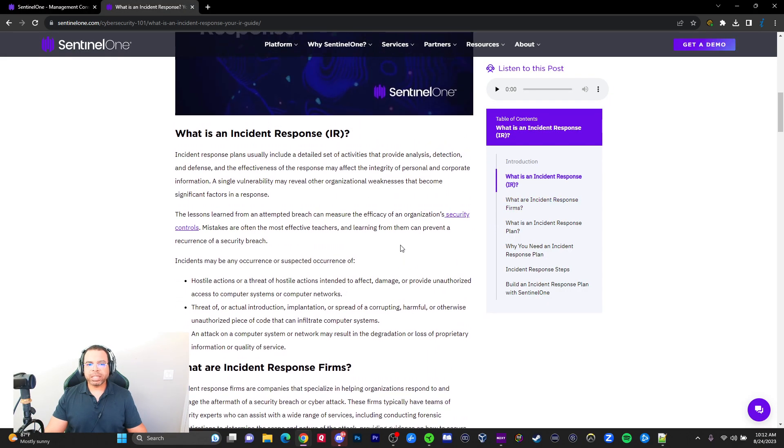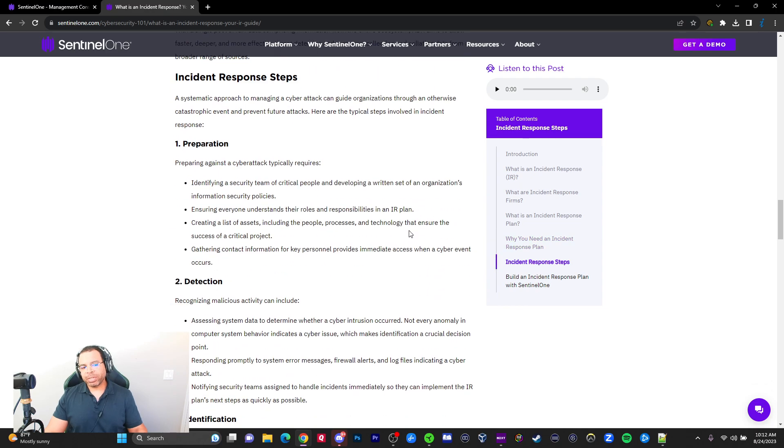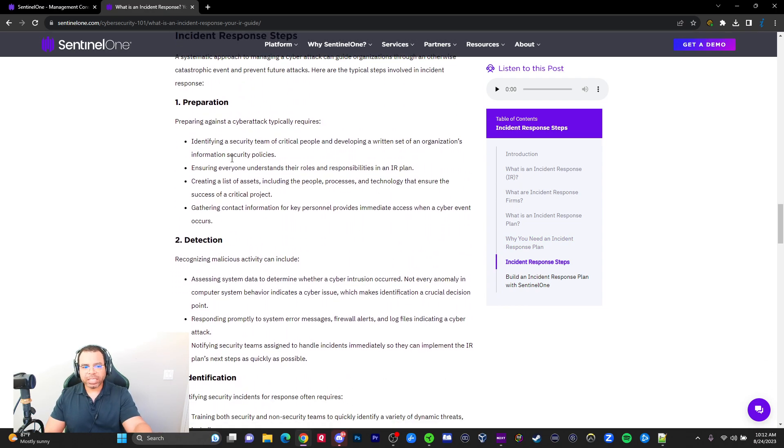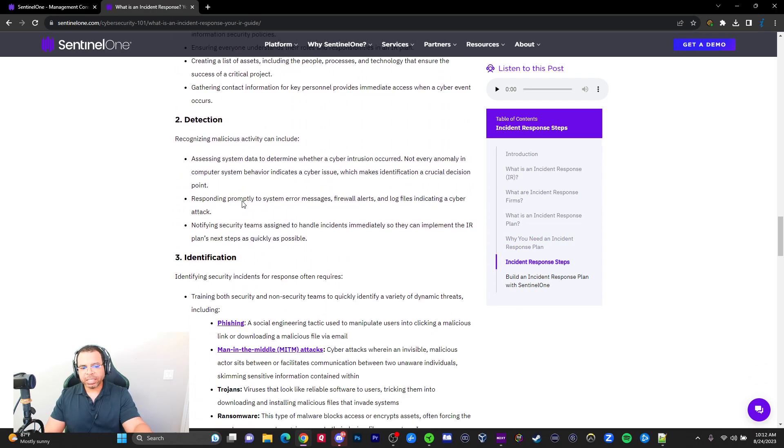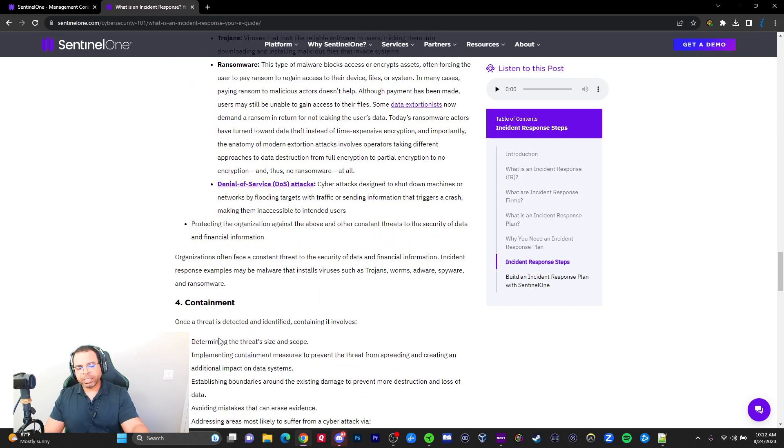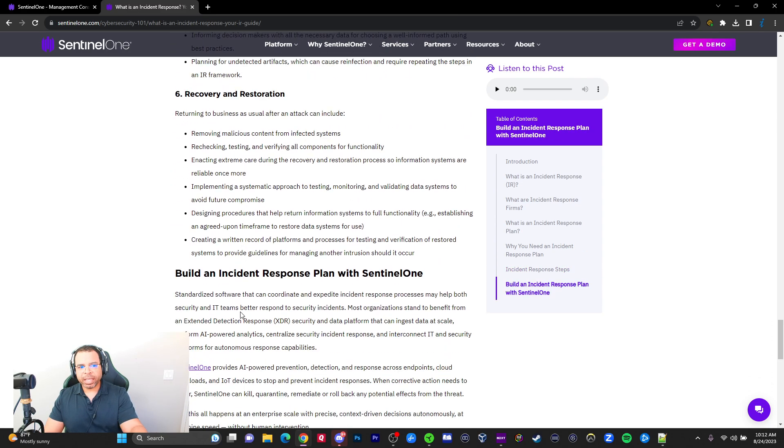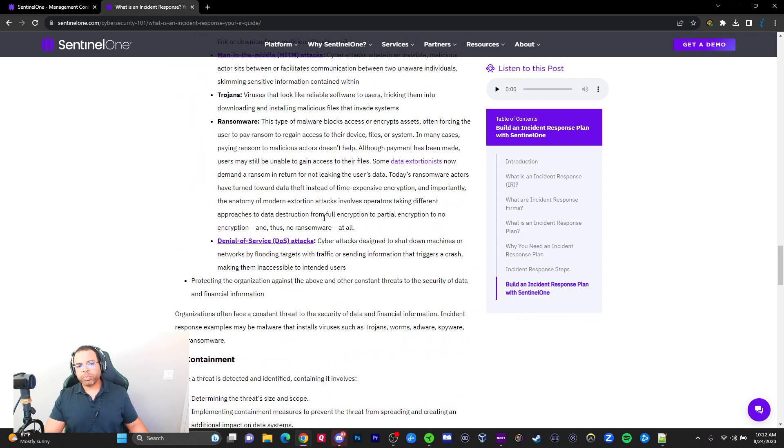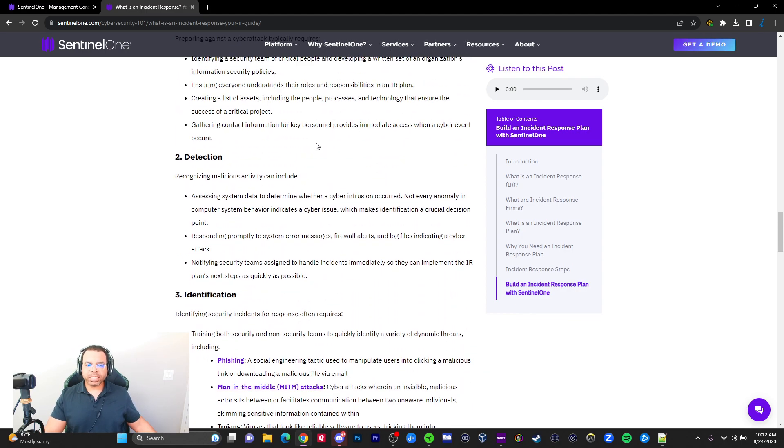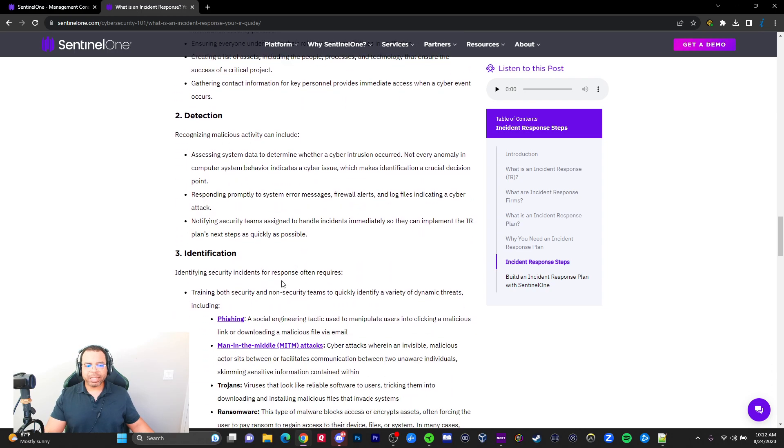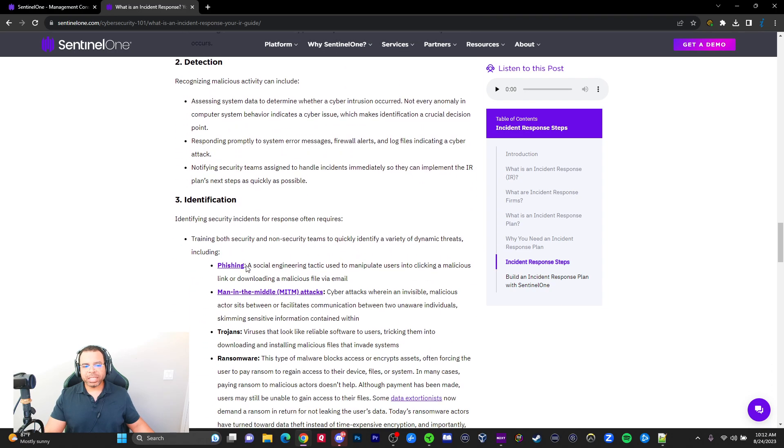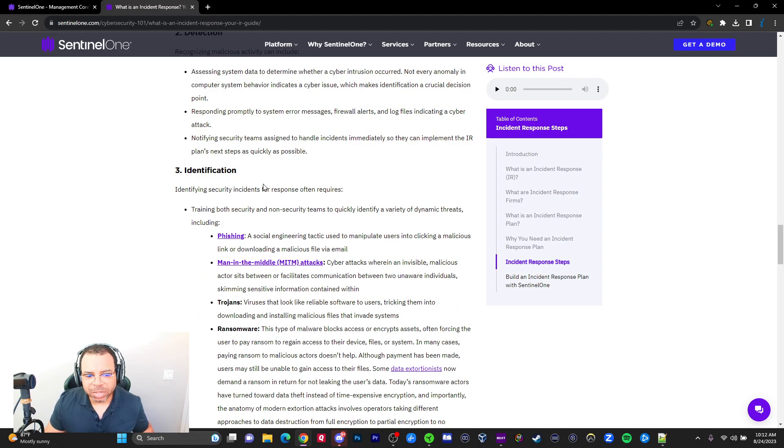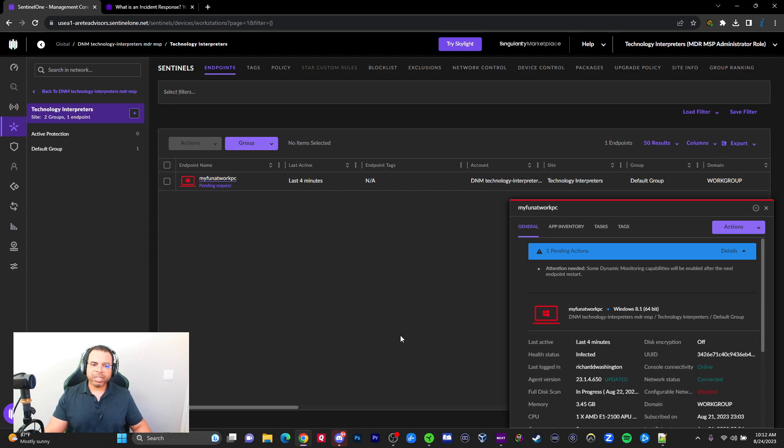It talks about incident response, and you want to make sure you commit this to memory: preparation, detection, identification and containment, eradication, and recovery and restoration. We're going to start here at detection. We have the ability to detect and understand what it is. SentinelOne is going to help us identify the threat, and then we're going to do some containment.